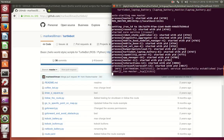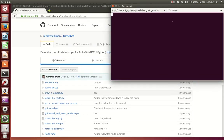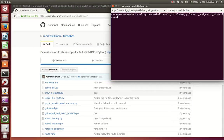Now that TurtleBot is ready, we want to open a new tab. Again, we will now want to run a command on the workstation. In this workstation, you want to run the command called goforward.py.